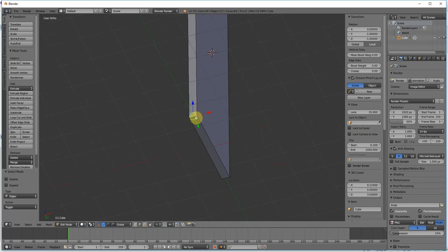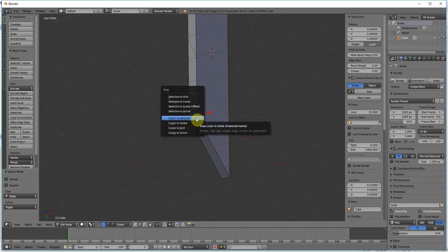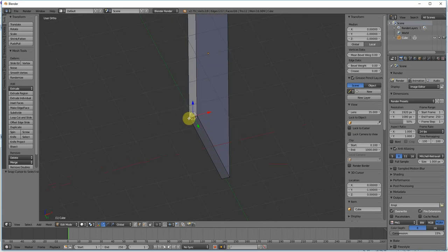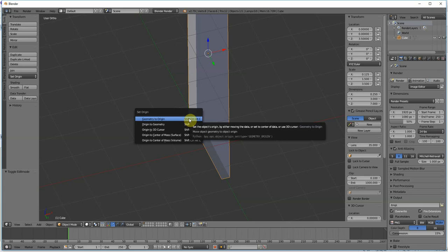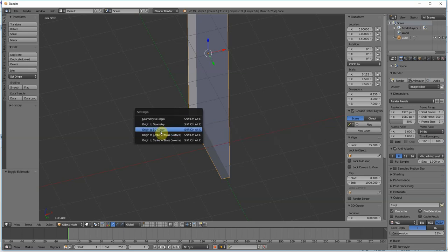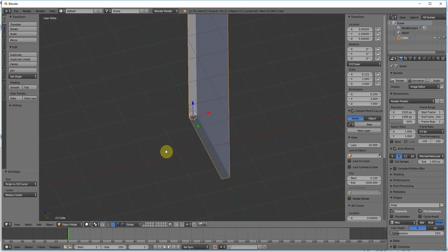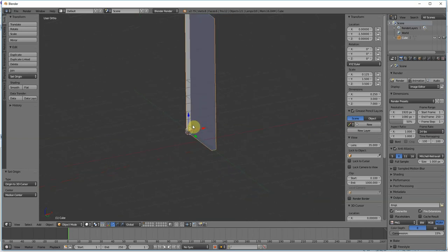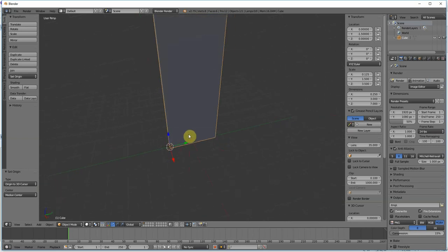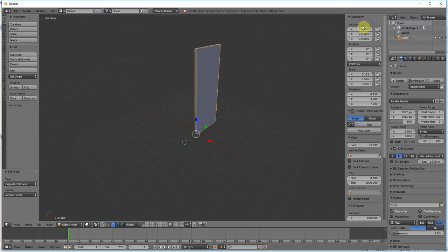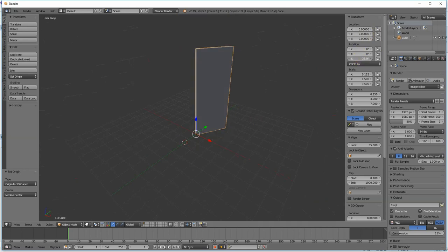In order to move the cursor to the selected edge, you will press Shift-S, and it will bring up your Snap menu, and you want to select Cursor to selected. We'll press Tab to get out of Edit Mode, and this is a long hotkey, but it's Control-Shift-Alt-C in order to bring up the Set Origin, and we want to set the origin to the 3D cursor. That will move the yellow dot where Blender sees the origin of that mesh. Now we can set the location to 0, 0, and we know in Firefly it's going to rotate like a door should.